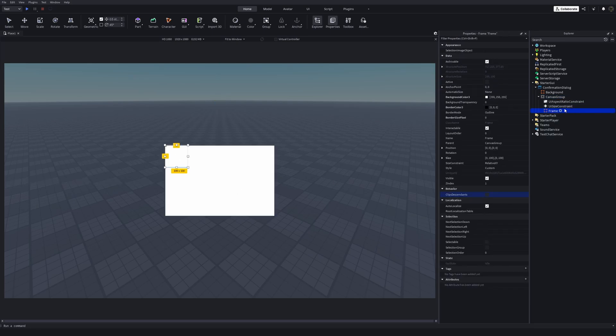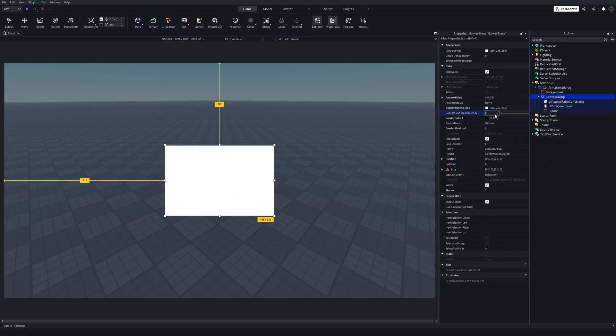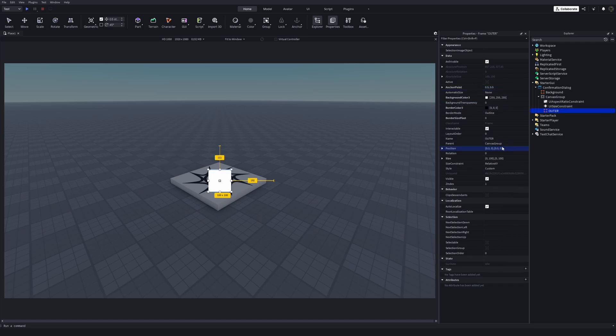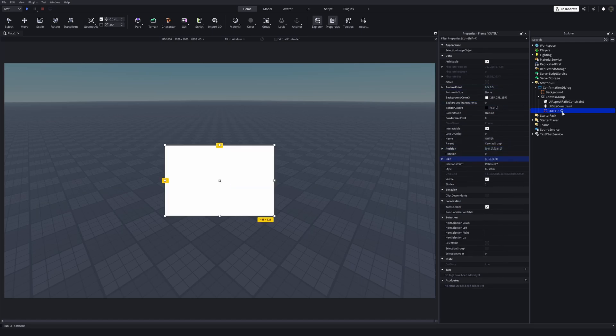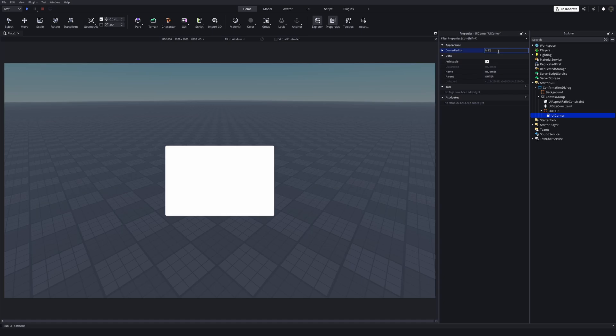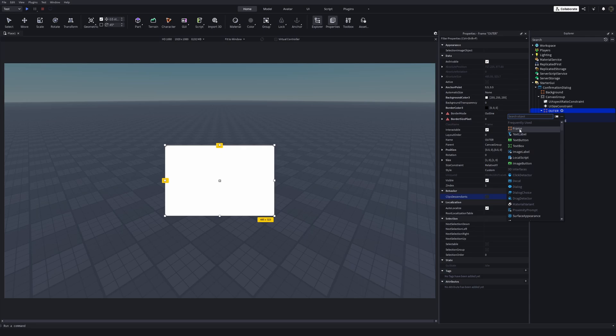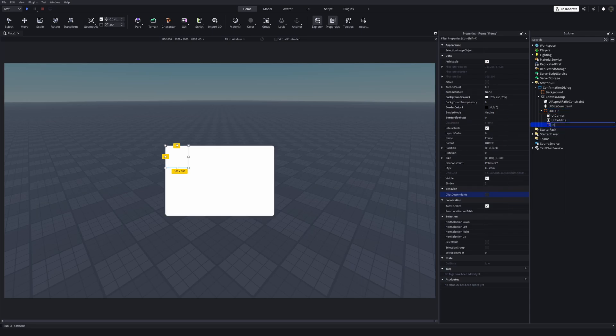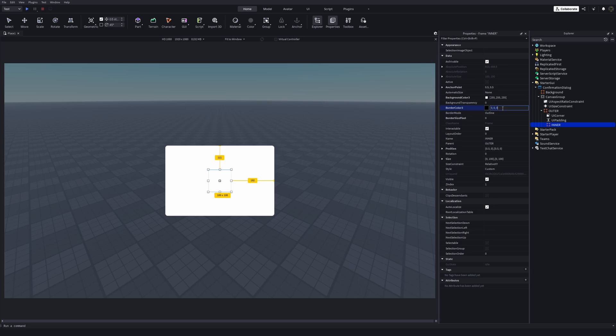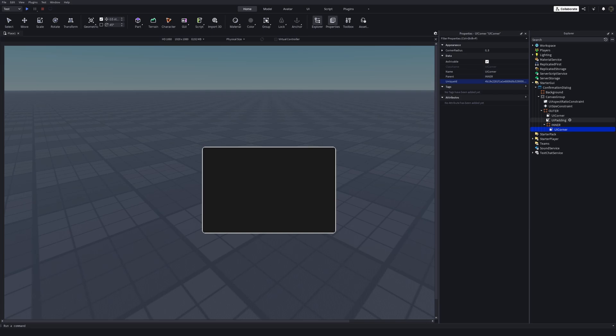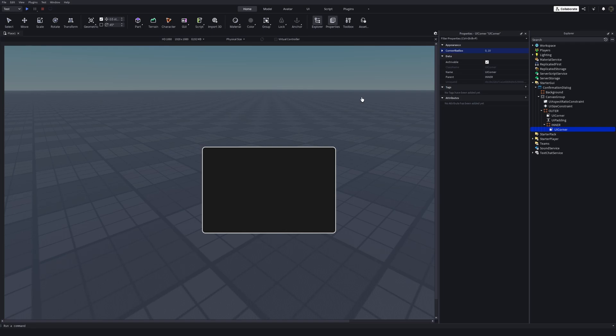Now I'm adding a frame. I'm gonna call this Outer. Corner radius of 12 should be fair. I'm adding another frame inside it. I'm gonna call this Inner. Your inner corner radius should be outer corner radius minus the padding. So if I make this 10 instead of 8, it will look more natural.